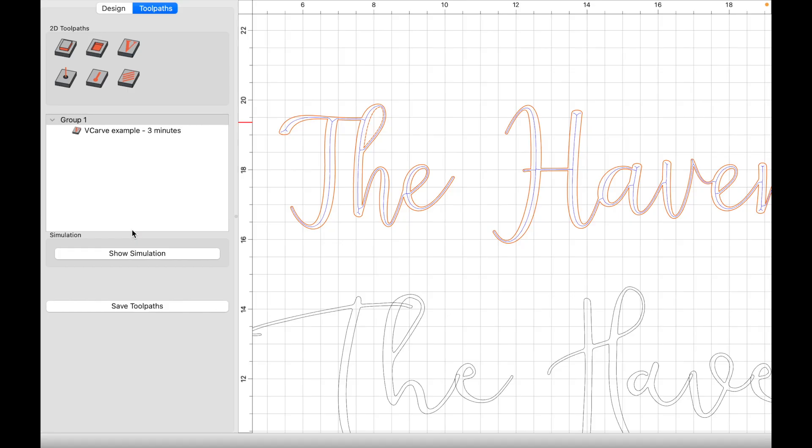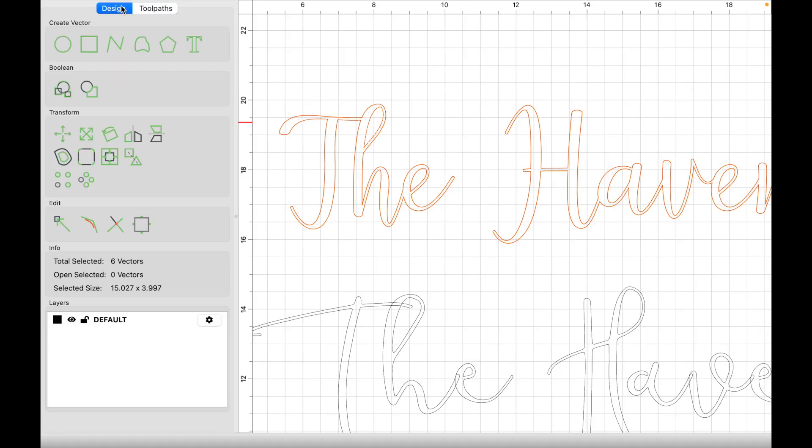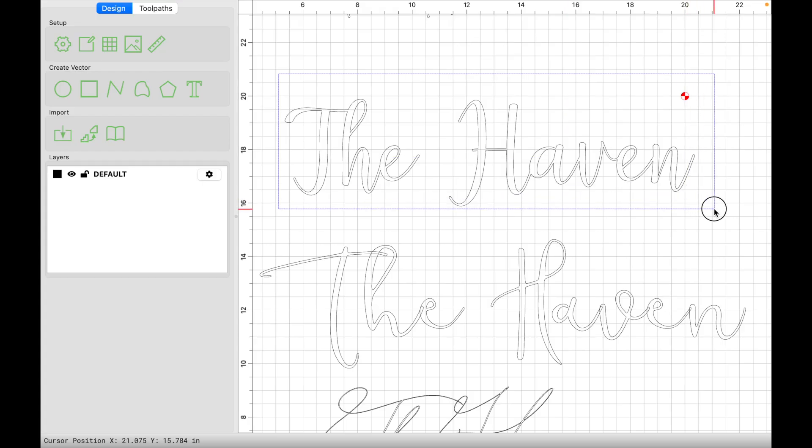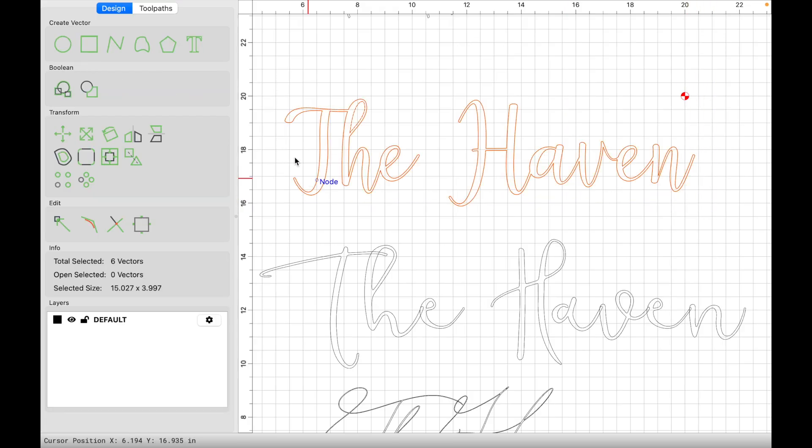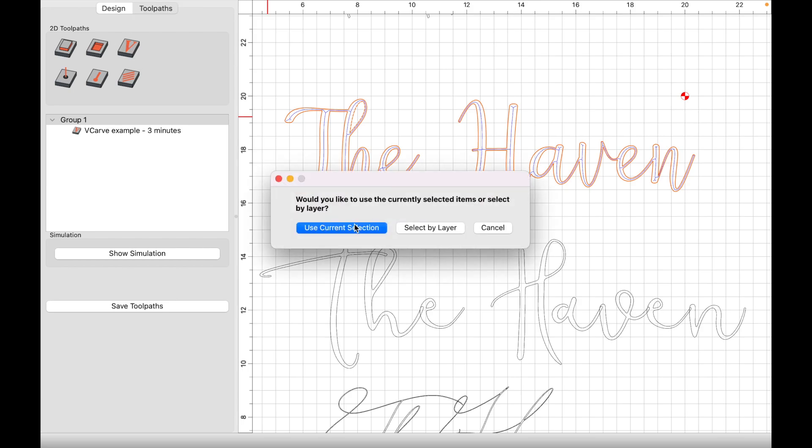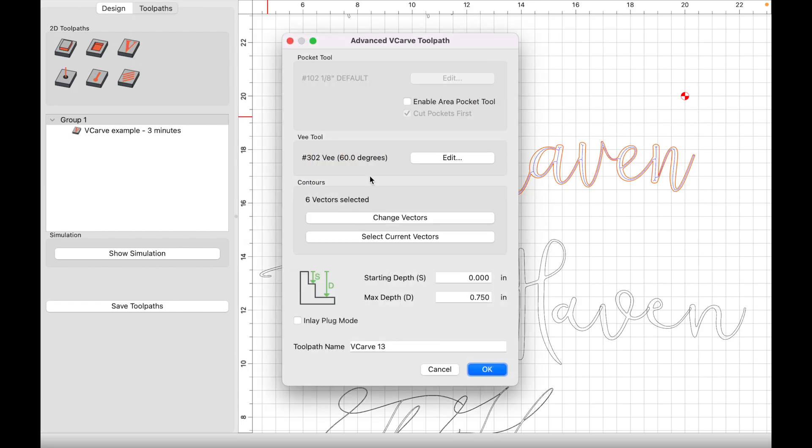What if we want to do an advanced v-carve toolpath? So let's go ahead and select everything. Now we're going to click on toolpaths. We're going to click on v-carve, use current selection. We're going to enable the area pocket tool first, because what we want to do is we want to remove the majority of the material first with an end mill. And let me just reiterate this, and maybe I'm making the assumption that you already know, but an advanced v-carve is a v-carve with a flat bottom.